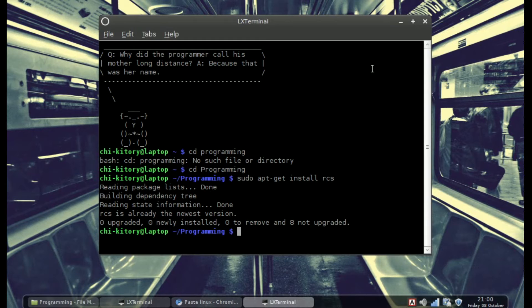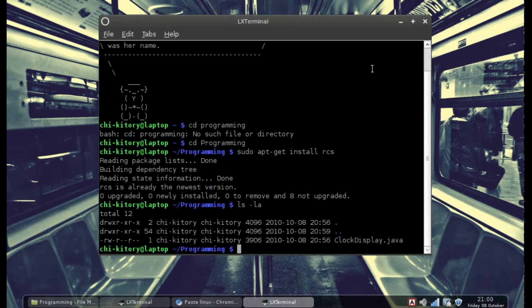To check what files are in my programming folder, you do ls -la, which shows everything. I have a file in there called clockdisplay.java, and we're going to be setting that up to have RCS control on it.